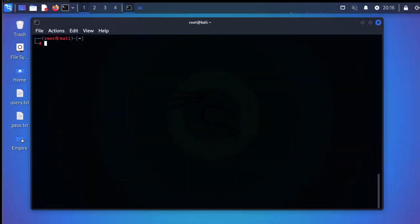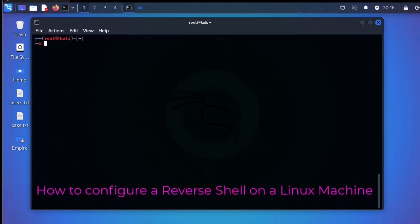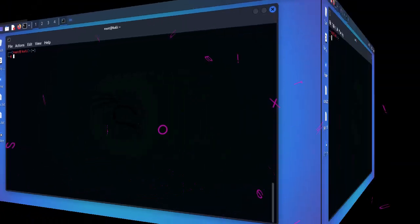Hello YouTube and welcome to another Linux tutorial. In this video I'm going to show you how to set up and configure a reverse shell in a Linux machine. So are you ready? Let's get started.